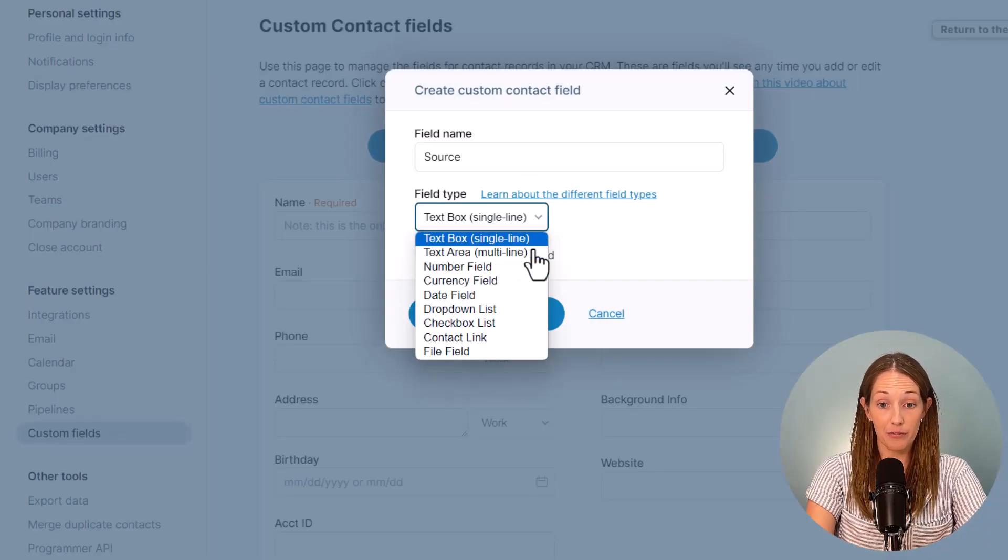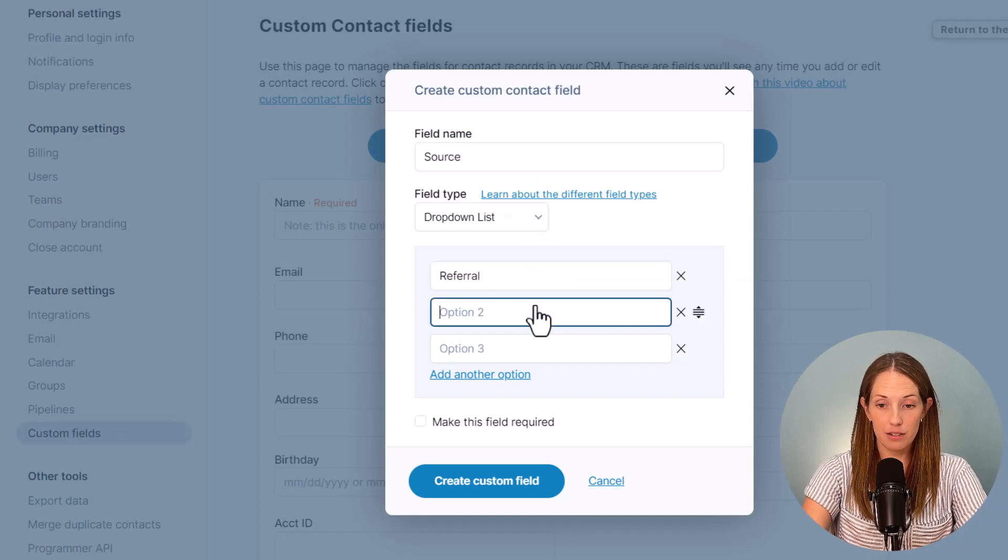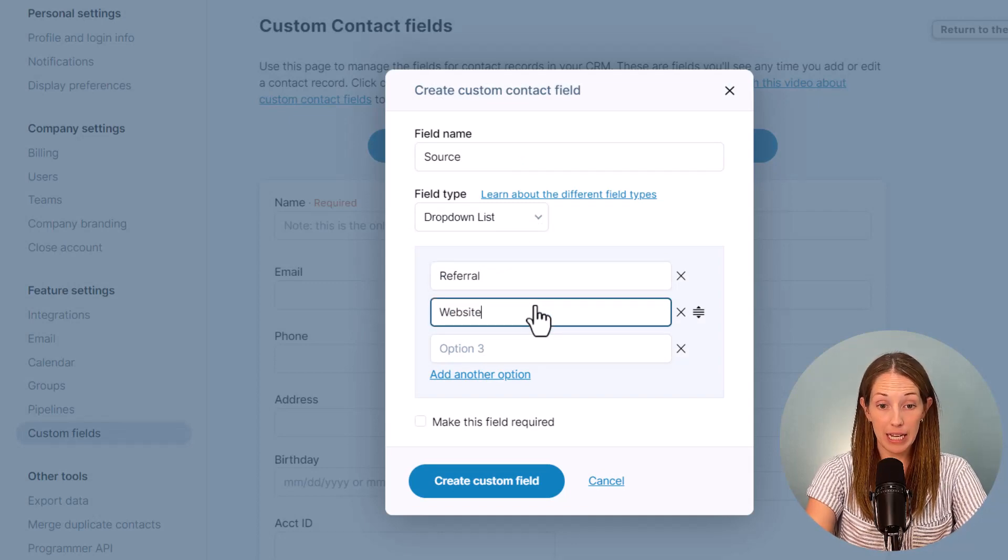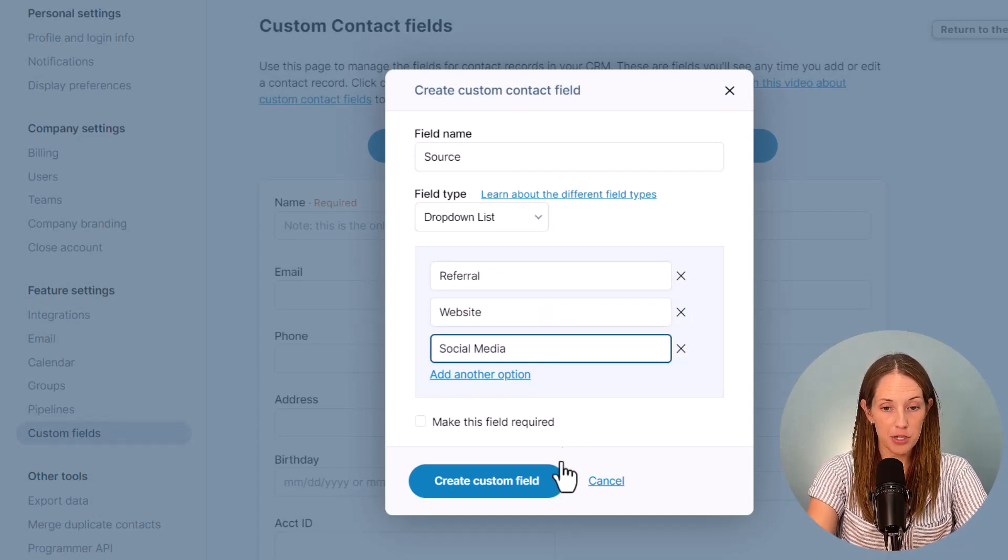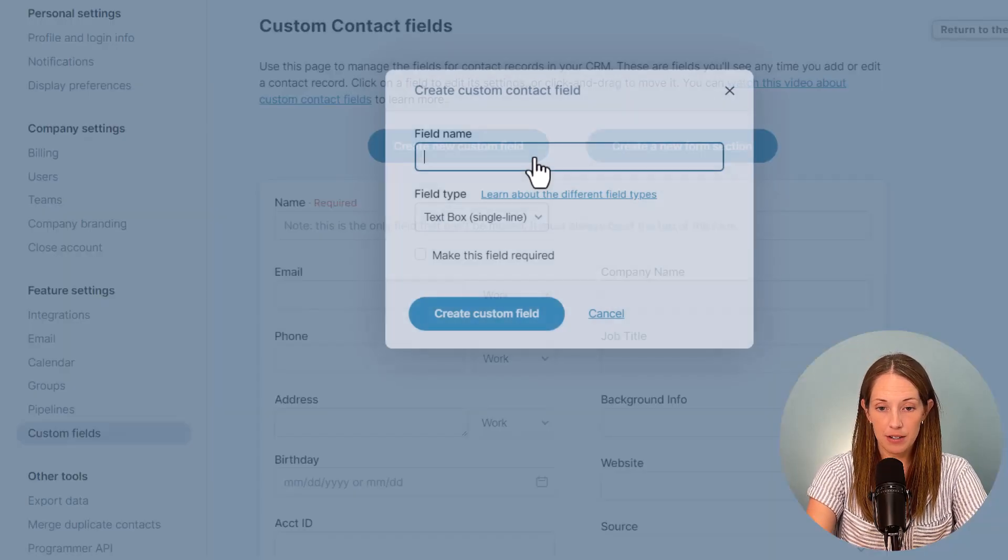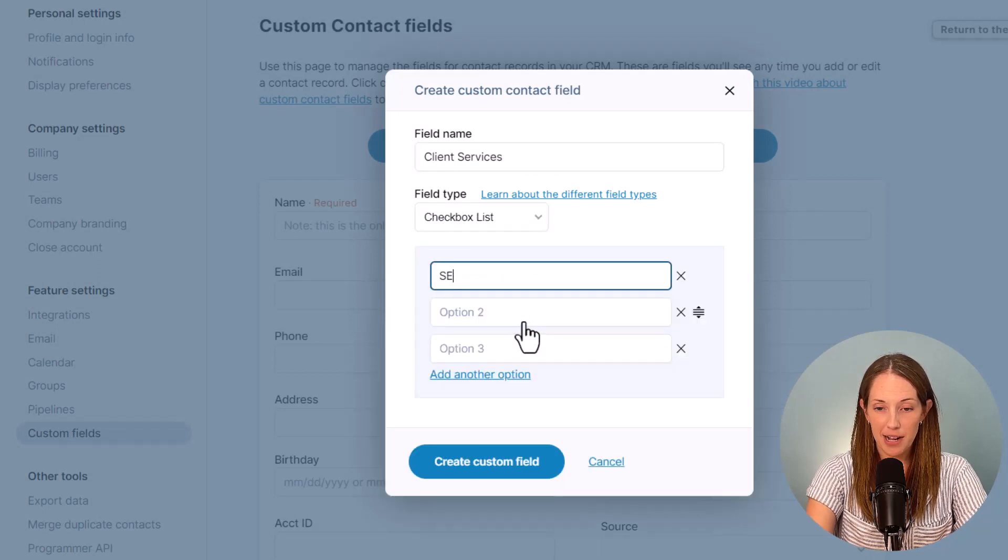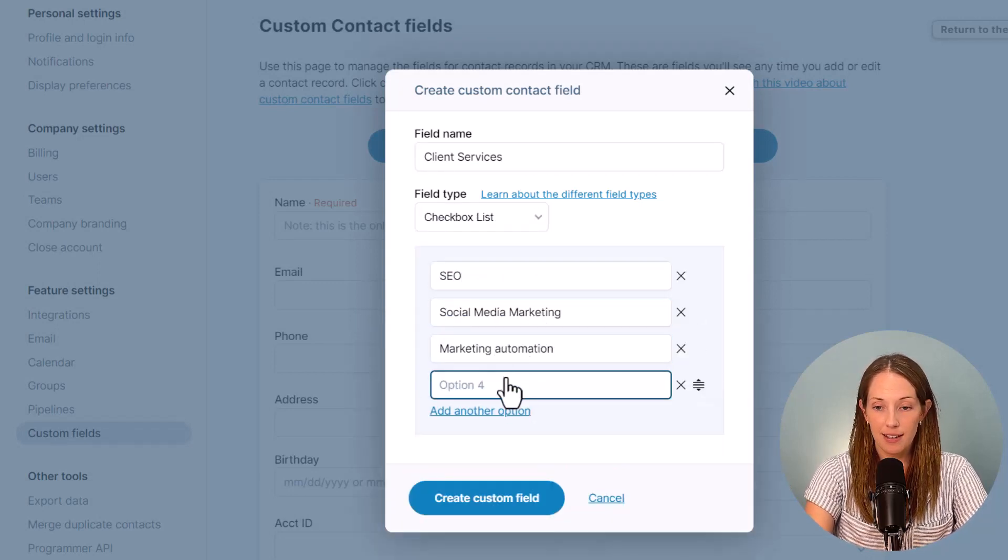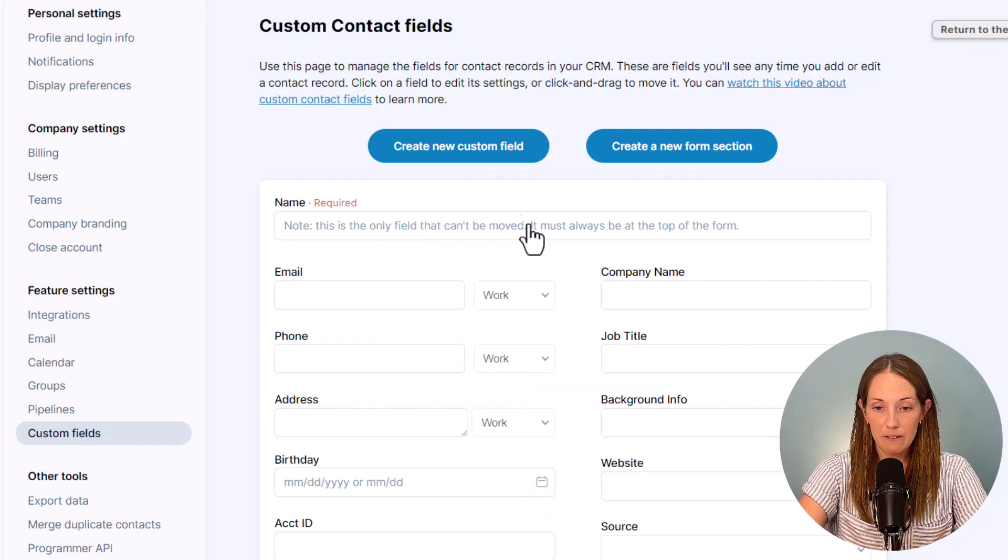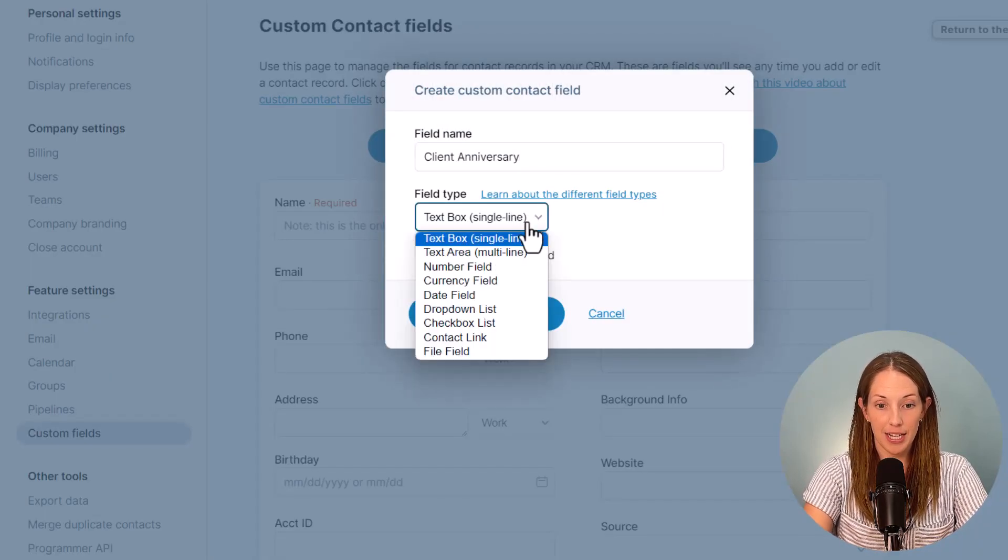A text box is great for data that you'll type in each time. Dropdowns are great when you will only select one option. Checkbox lists are great for multi-values and date fields can show up on your calendar.